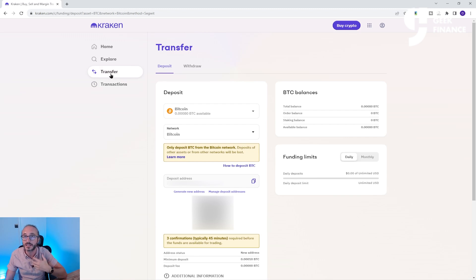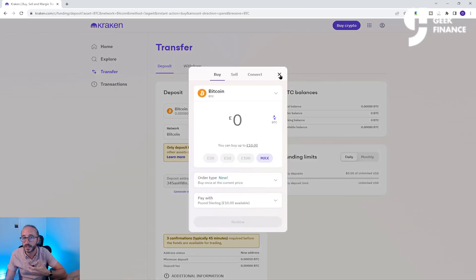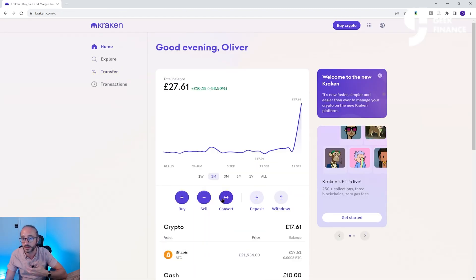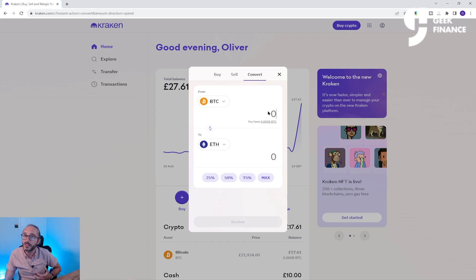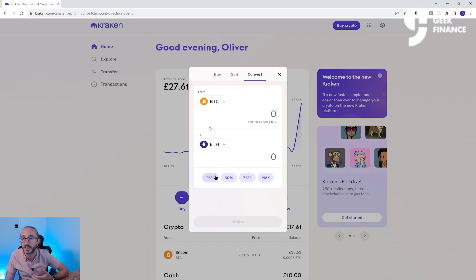If you have crypto on your account and want a different one, you don't need to go back to fiat currency. Instead, you can press on the Buy Crypto button at the top and go to Convert, or alternatively press Convert on the home screen. From here, you pick which crypto you want to transfer from and which crypto you want to transfer to. Then you can key the amount on either the top or the bottom, click the link for the total amount you hold, or alternatively click one of the percentage values below.